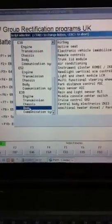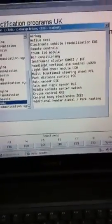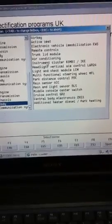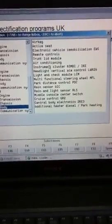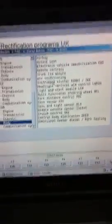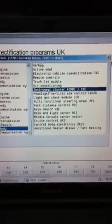Click on Body, go across to Instrument Cluster and double click.